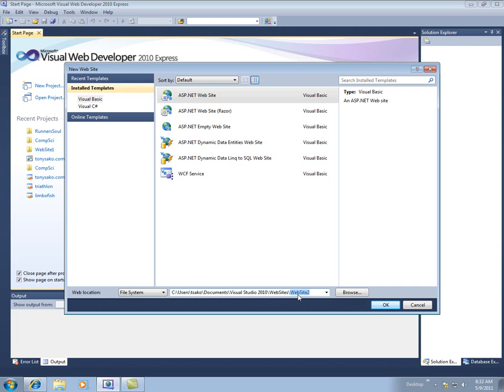So, like for tonysocco.com, I call it Tony Socco. And then you also might want to notice a path that's going to put it in your documents, Visual Studio 2010, Websites, and then the name of your website.